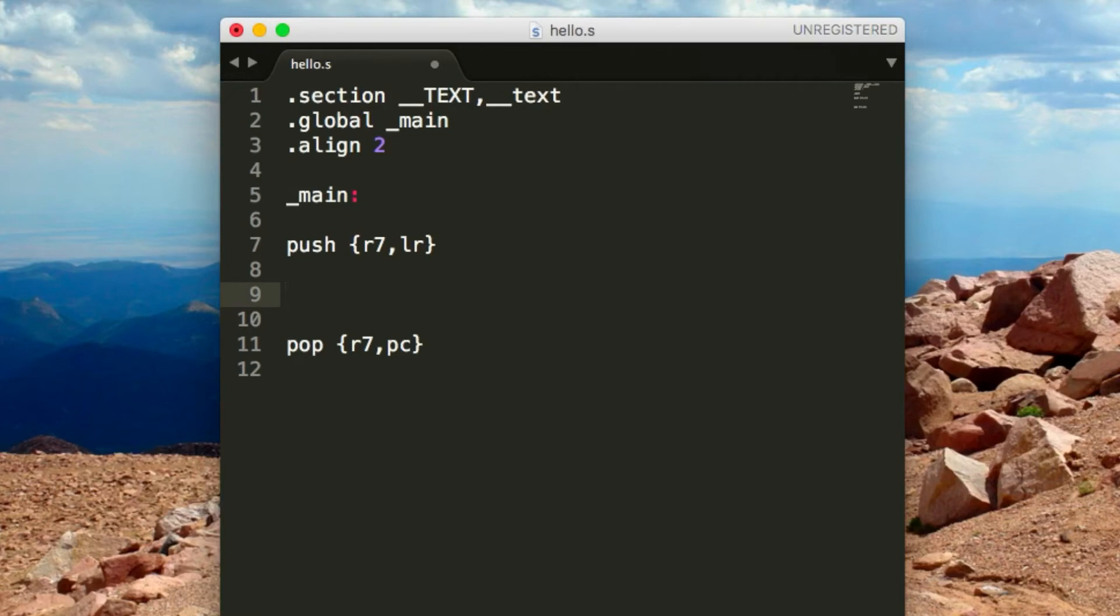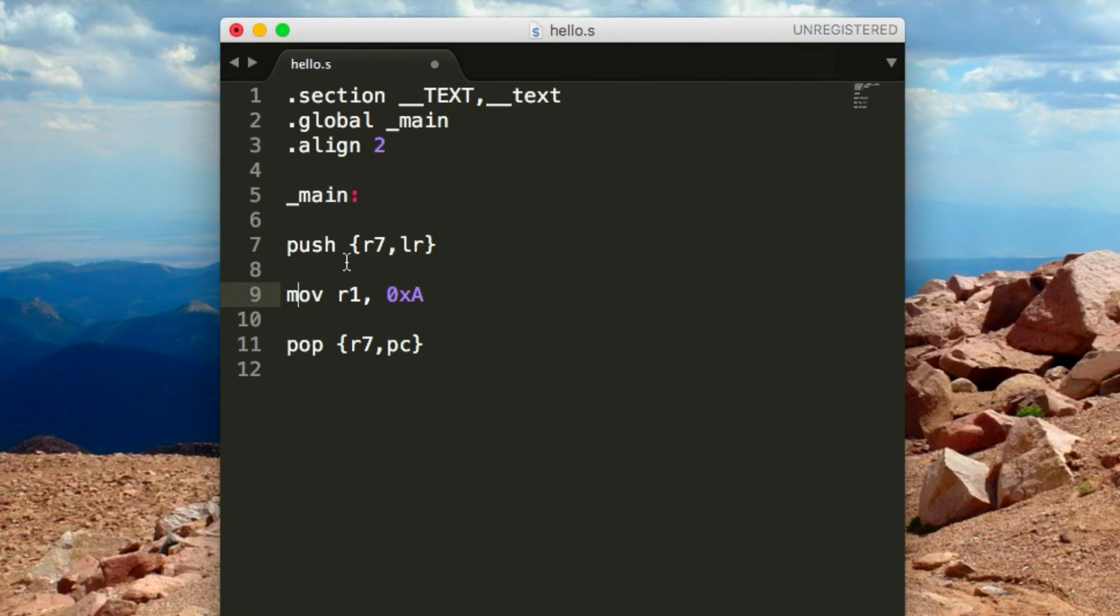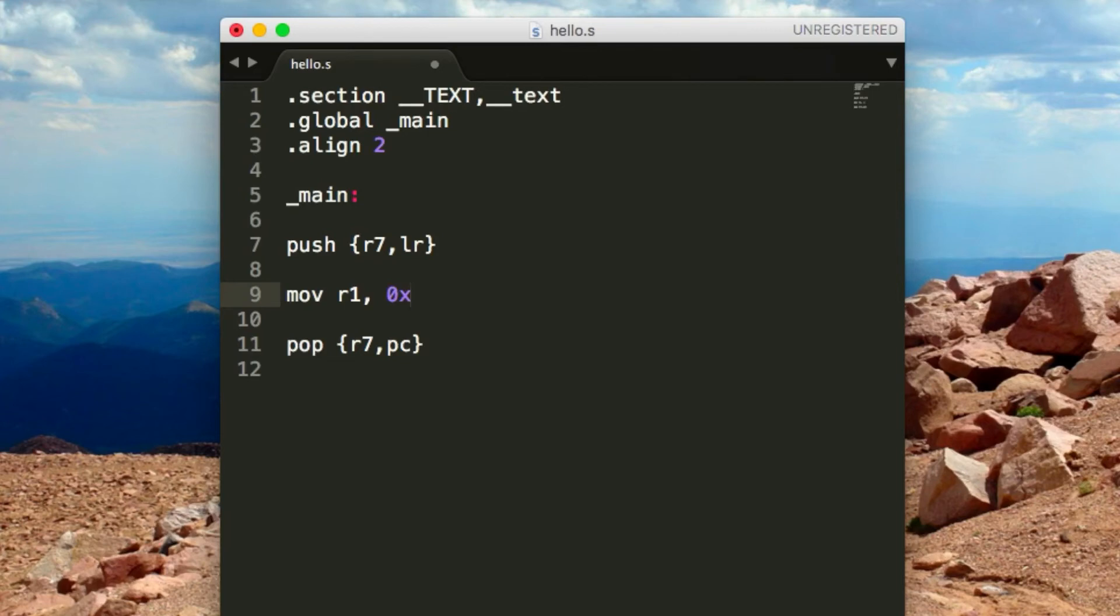We'll use the example I showed a minute ago. MOV R1, comma, 0xA. You always put the destination first. MOV stands for move, which means it's going to move one value from one place to another. R1 is given as the destination because it's first, and the value is given after that. You could do a hashtag if you want it in decimal, but you can do it in hex. This instruction is going to move this value into register 1. We can compile this if we get it on the phone.